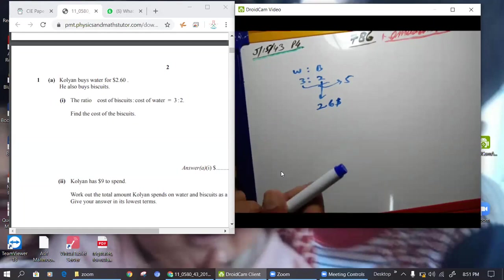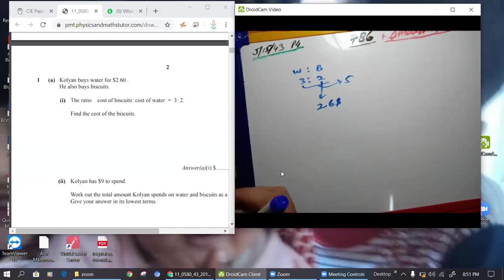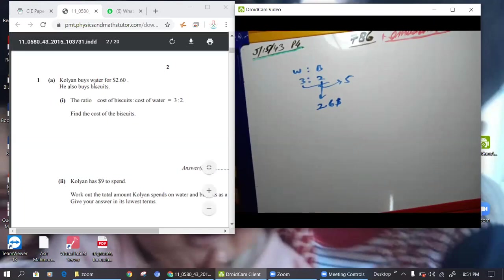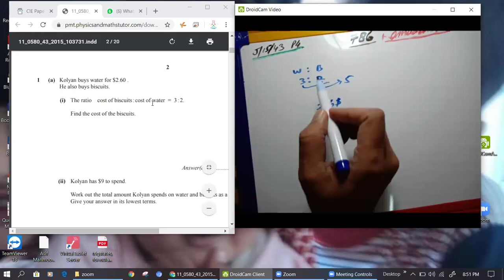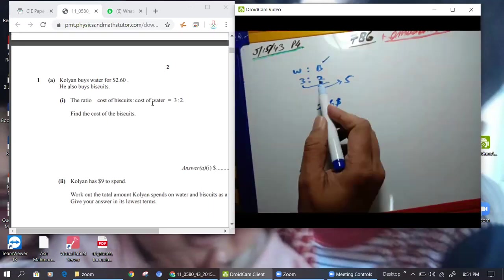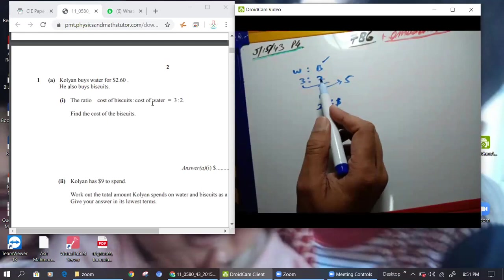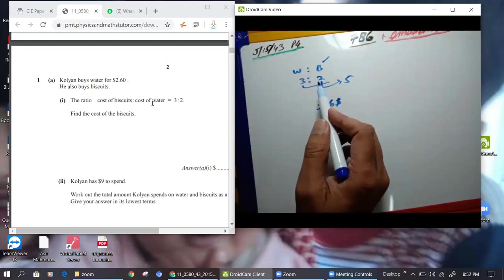So I was talking about that — if it's given that Koyan bought water and biscuit for $2.6, right? This $2.6 — if water is to biscuit, biscuit is 2, right? And how much is the water? The water price is 2.